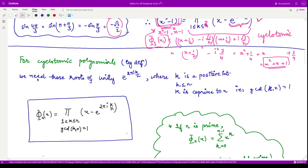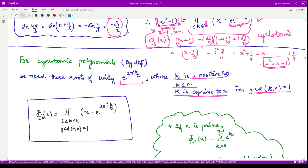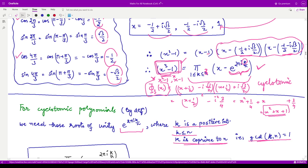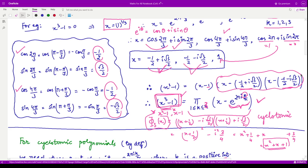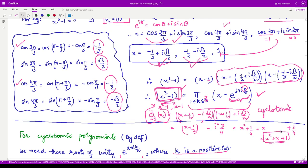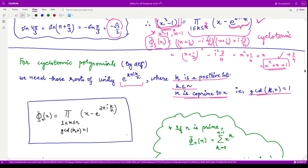Generalizing, the cyclotomic polynomial is defined using those nth roots of unity e to the power 2πik/n where k is a positive integer less than n and gcd(k, n) = 1 — these are called the primitive nth roots of unity. For n=3, the values of k co-prime to 3 are 1 and 2, giving exactly the two factors we multiplied. This is the necessary condition to obtain a cyclotomic polynomial.